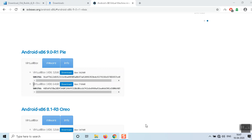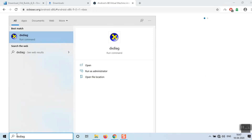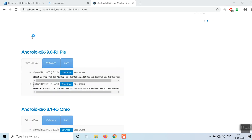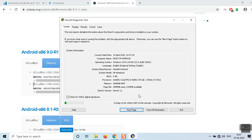If you have any doubt about which version your operating system supports, search for DXDiag and run it. It will show you what version of Windows is running on your computer — whether it's 64-bit or x86. X86 means it's a 32-bit version, and 64-bit means it's a 64-bit version. Here you can see I'm running Windows 10 Pro 64-bit.